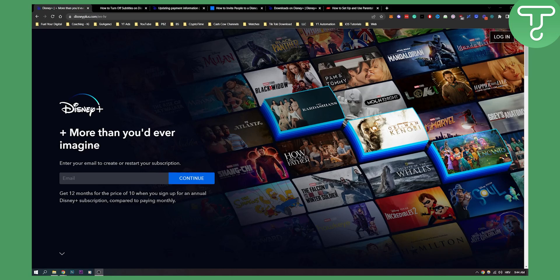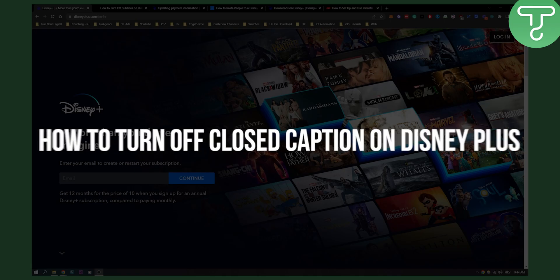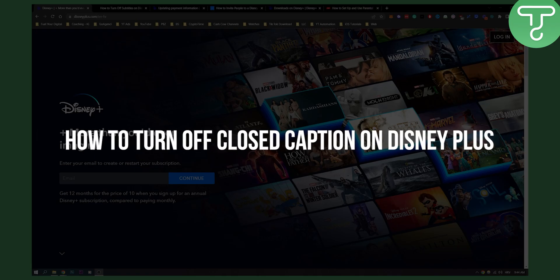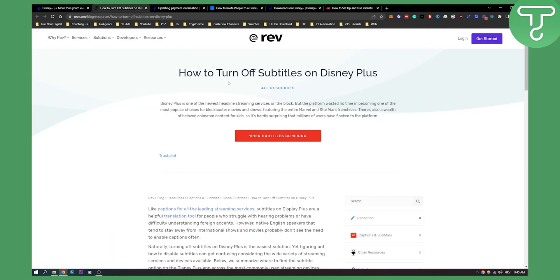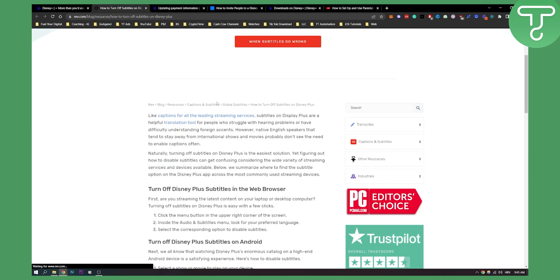Hello everyone, welcome to another video. Today I will show you how to turn off closed captions or subtitles on Disney Plus. As you can see here, this is how to turn off subtitles on Disney Plus.